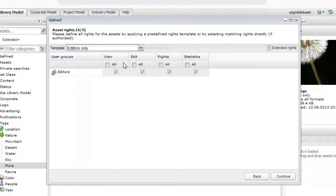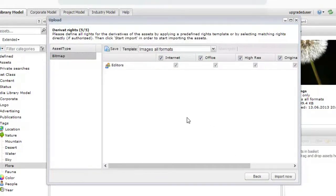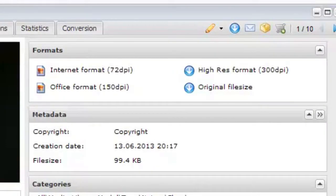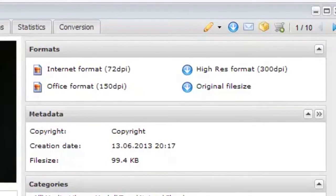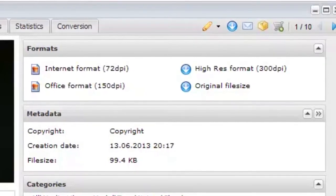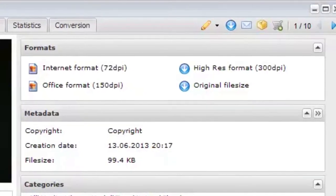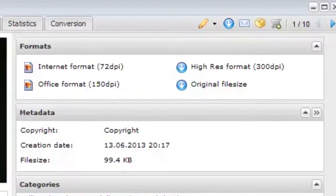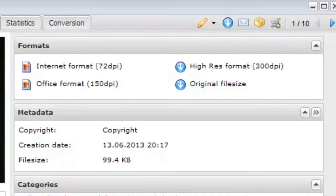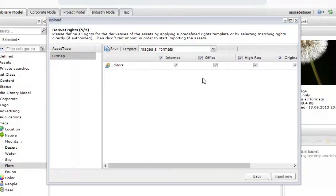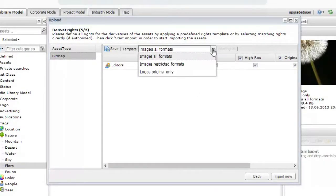The Derivative Rights step lets you determine which groups can access derivatives of the assets, such as watermarked versions. By having different rights assigned to a master asset and its derivatives, you have greater control over who can access each. A Rights Template dropdown is also available for quick assignments.